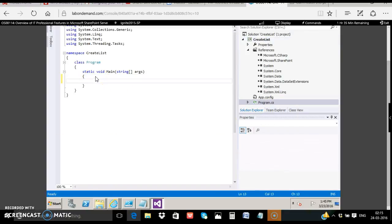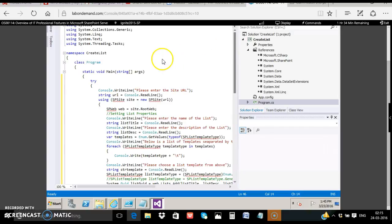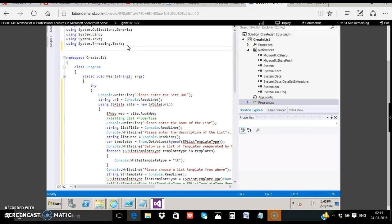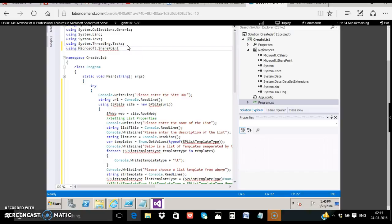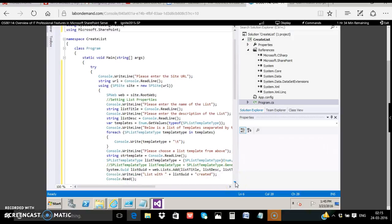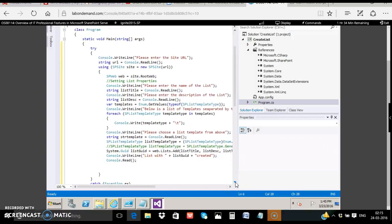Now we'll have a look at the code we are going to do. Inside the try catch block we'll have some code. Before that let's add a reference to the Microsoft.SharePoint DLL using Microsoft.SharePoint. Within the main program, let's start off with the try catch block.